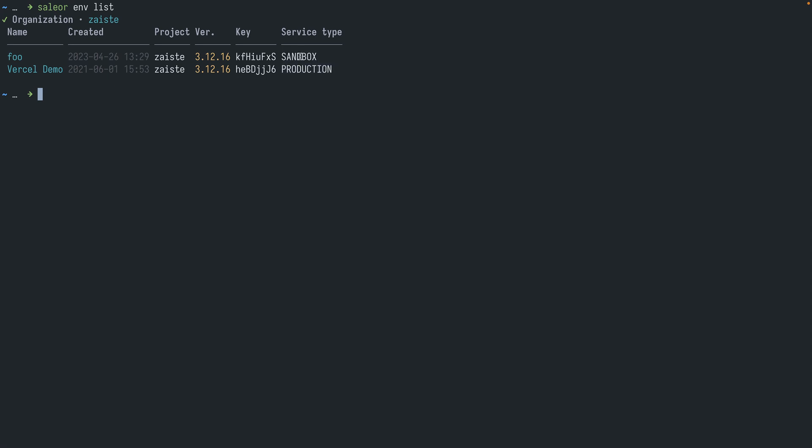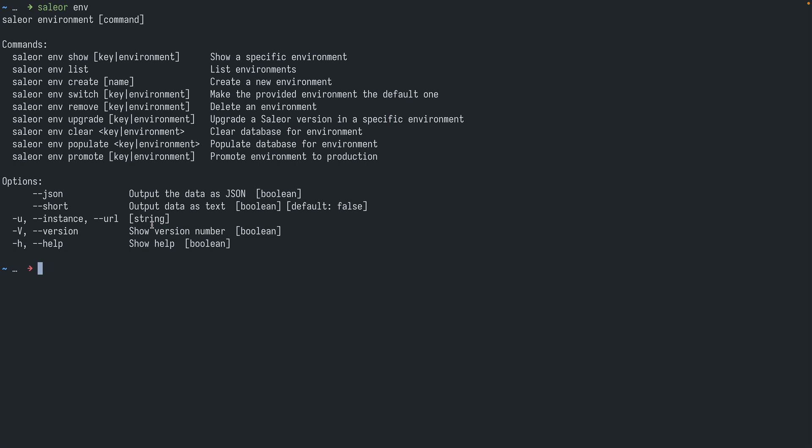Sandbox means that you are testing your environment, and once you are ready you can promote it to production. So in order to promote an environment using CLI we use this promote with the environment key. We can also populate the database as we did when creating, so for example if you change your mind you can create a blank database and then populate it. We can also clear the database using the clear, and we can upgrade the sailor version.